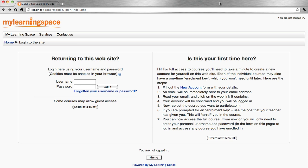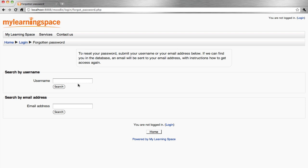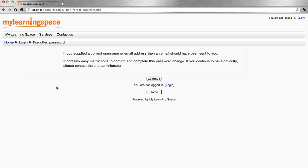Go to the login page and click the link that reads 'Forgotten your username or password.' You can simply provide either your username or the email address associated with your login account. The system will send easy instructions to your inbox that require confirmation and allow you to complete the password change process.